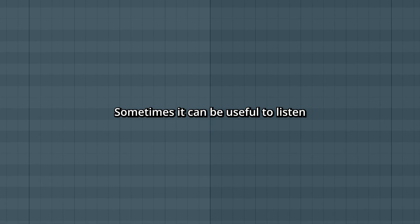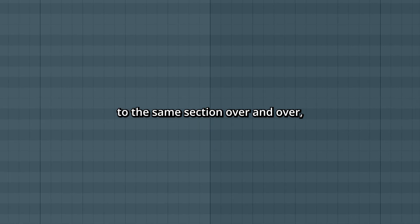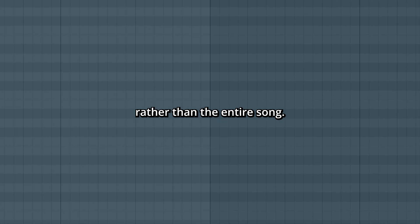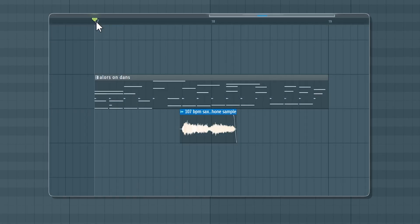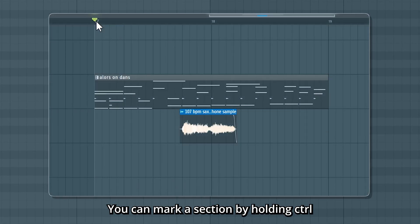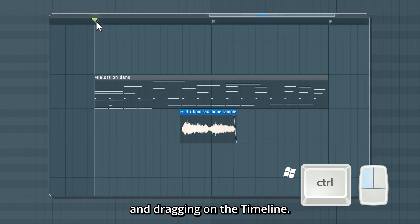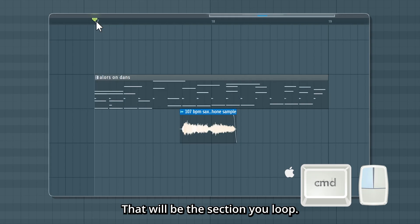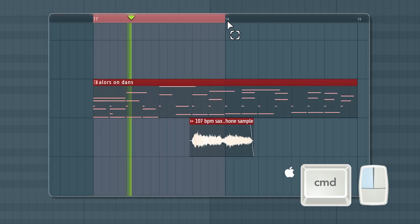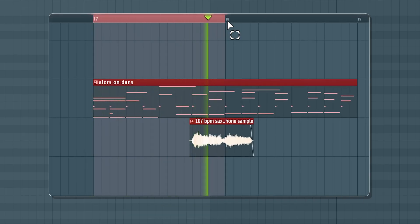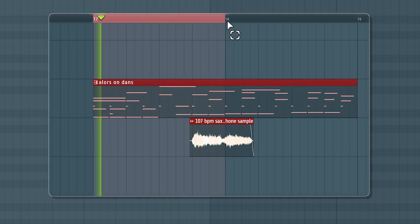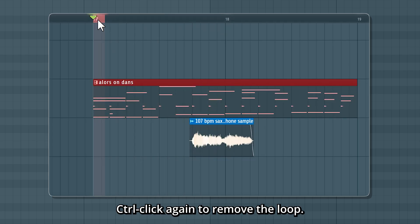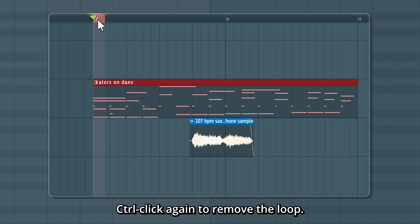Sometimes it can be useful to listen to the same section over and over rather than the entire song. You can mark a section by holding Control and dragging on the timeline. That will be the section you loop. Control-click again to remove the loop.